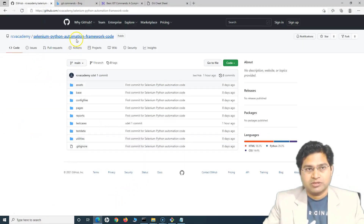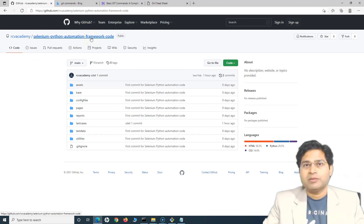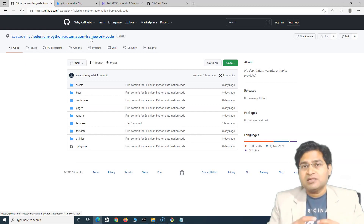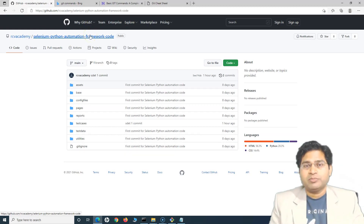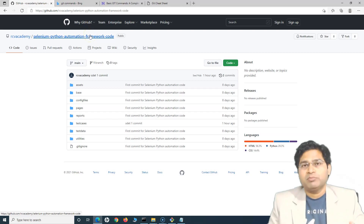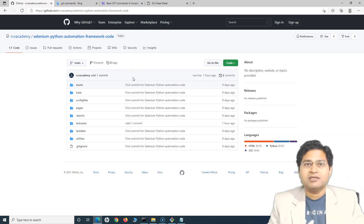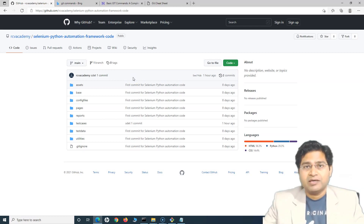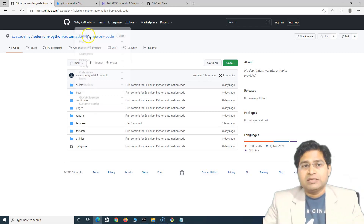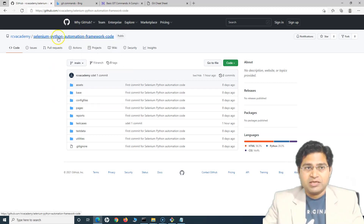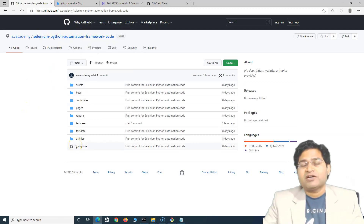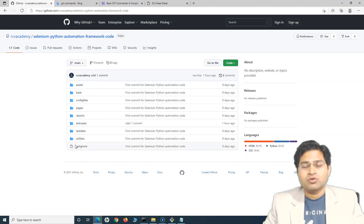This is our remote code which, say for example, our test architect has designed — the framework is ready. Now as test engineers join the team, there are usually multiple people working within the team, and the whole point of GitHub is to make sure the teams collaborate and are able to access the latest code being developed as part of the whole team, available at a central repository — which is GitHub in this case — and it is available to every member of the team.